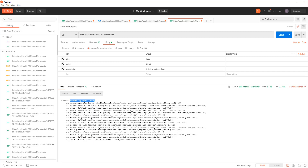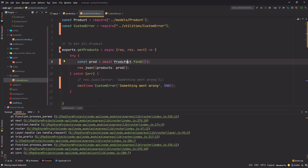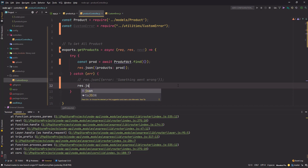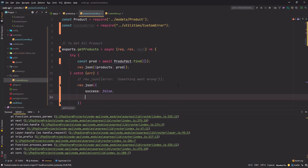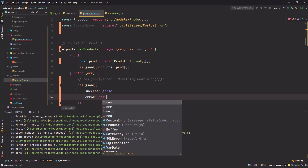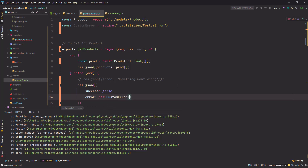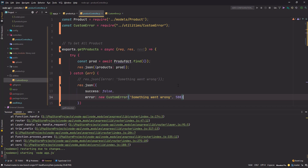I get 'something went wrong' and the status code. I can also use `res.json` with `success: false` and under the error I can type the message. Let's do `new CustomError('something went wrong', 500)`.